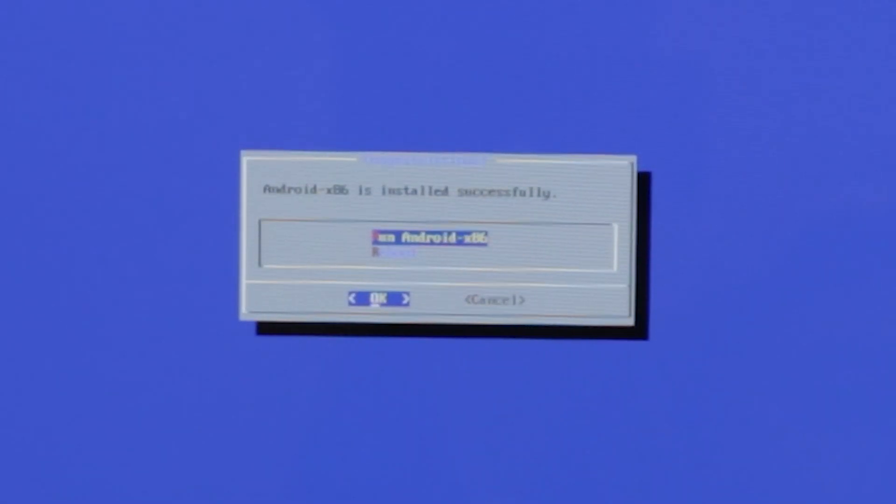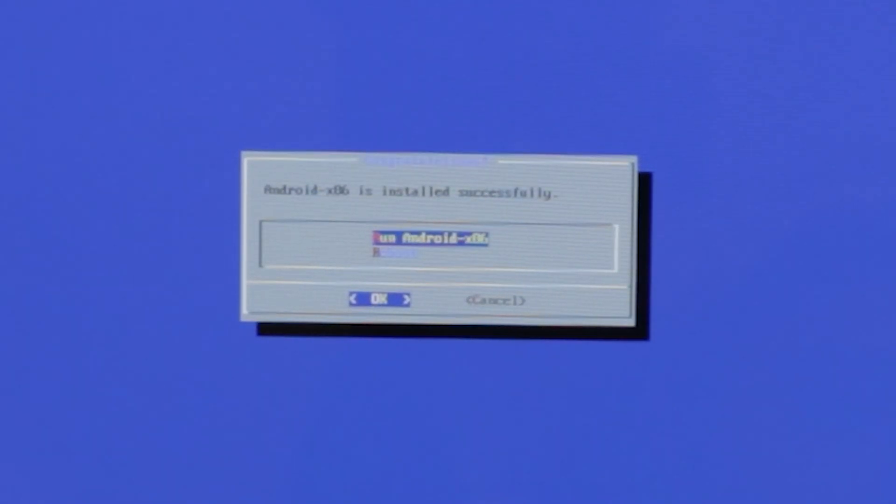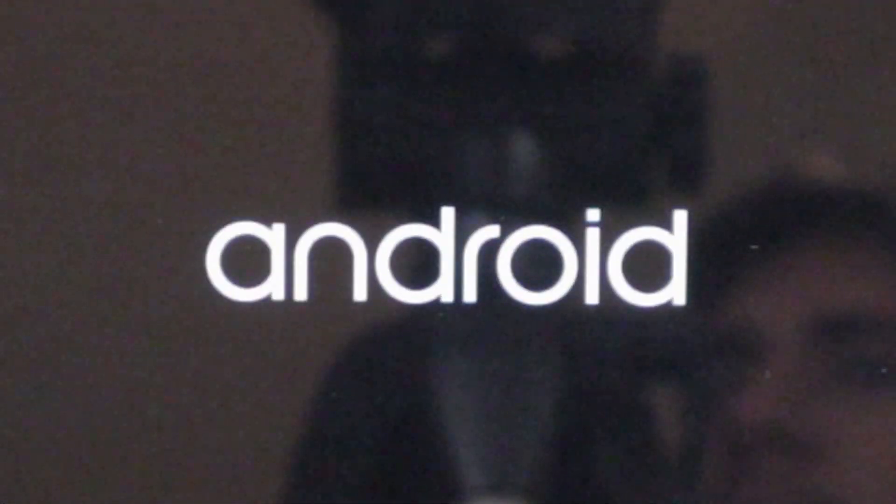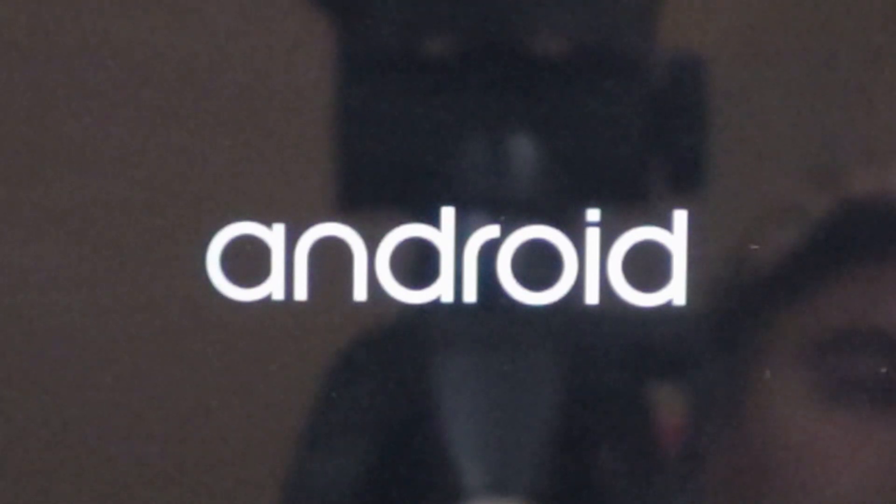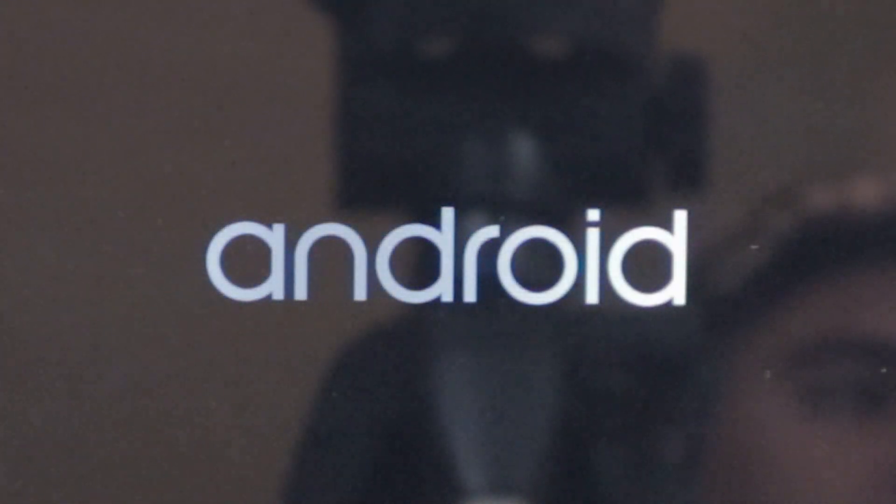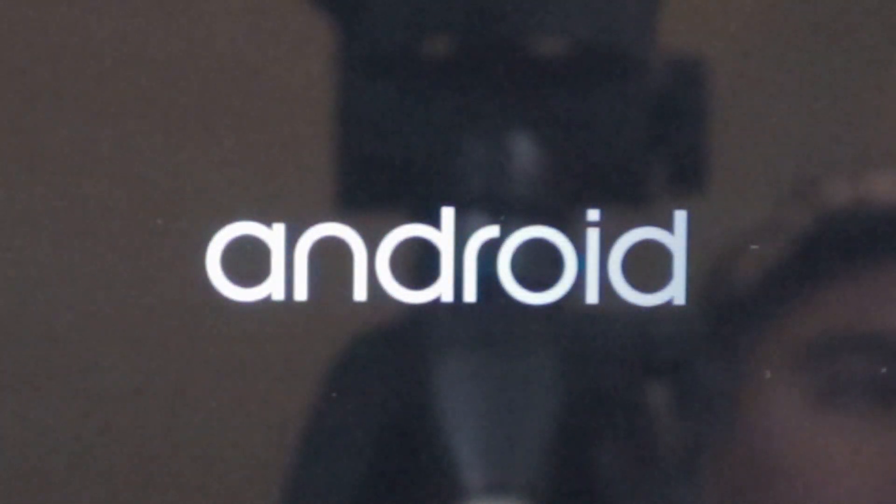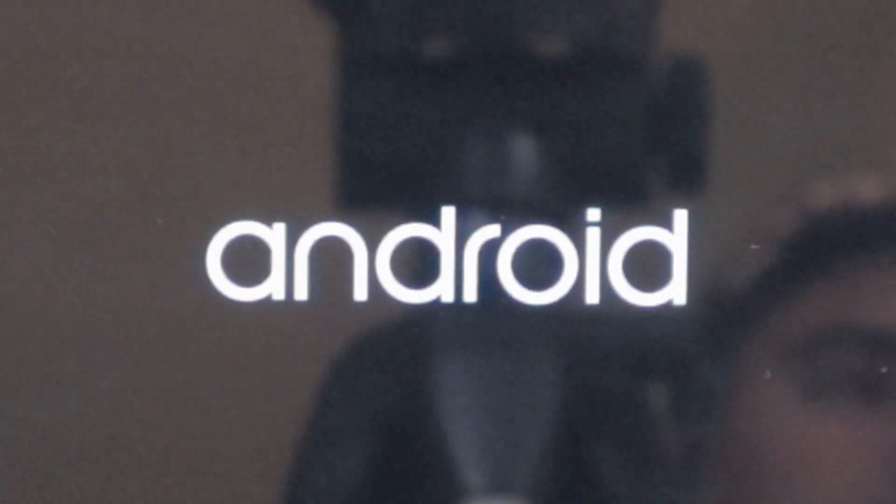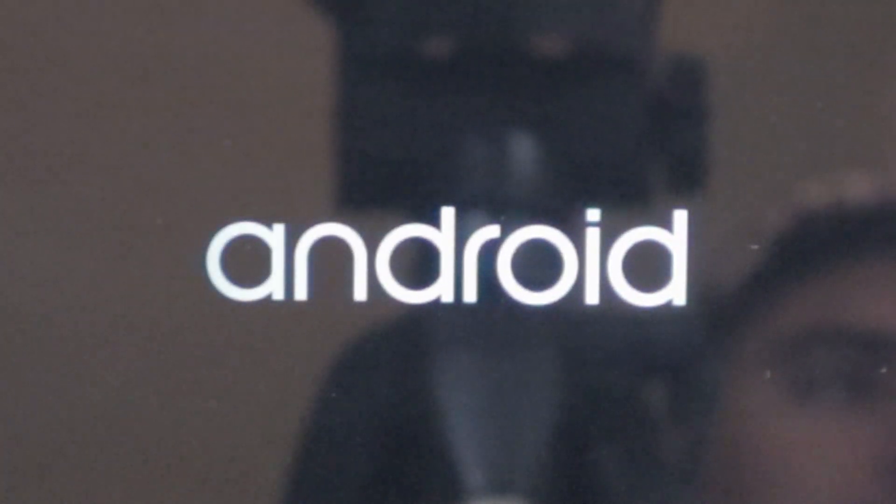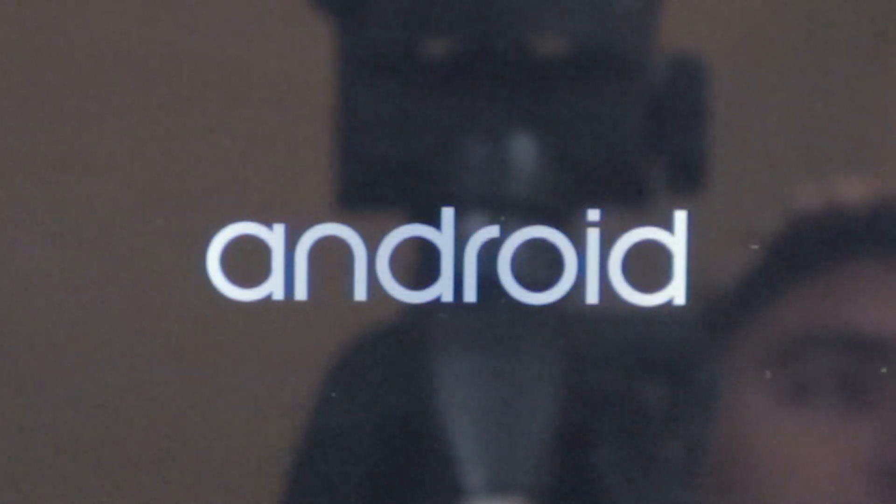And now we're going to press run Android x86. It's booting for the first time, so it will take a little bit longer than it usually will take.